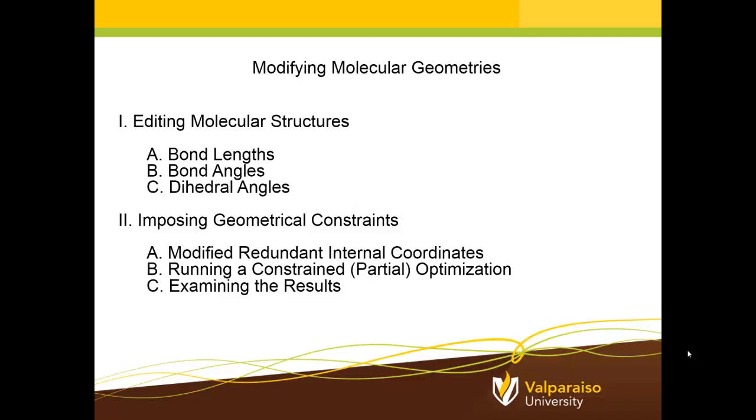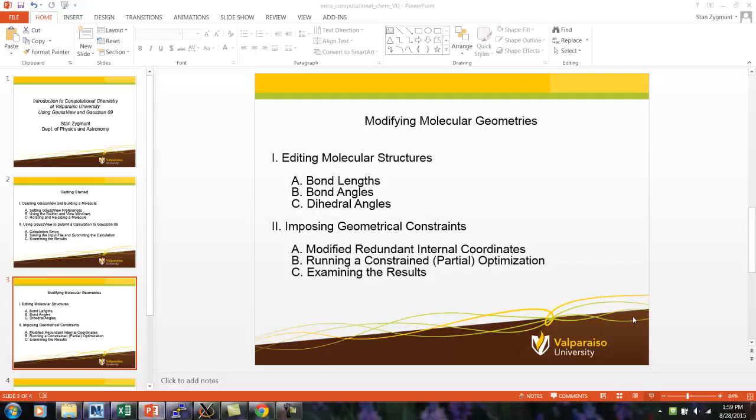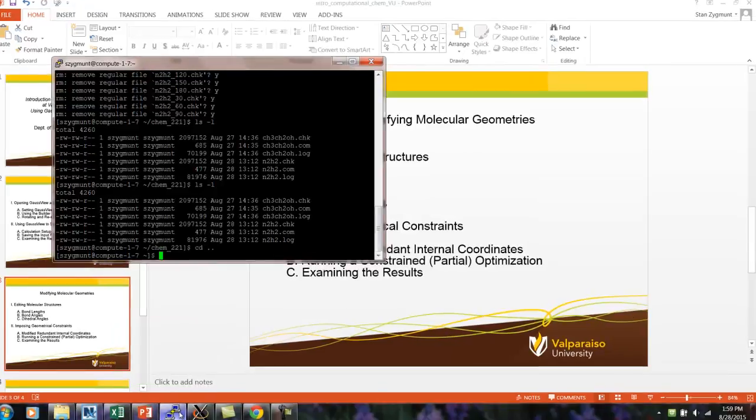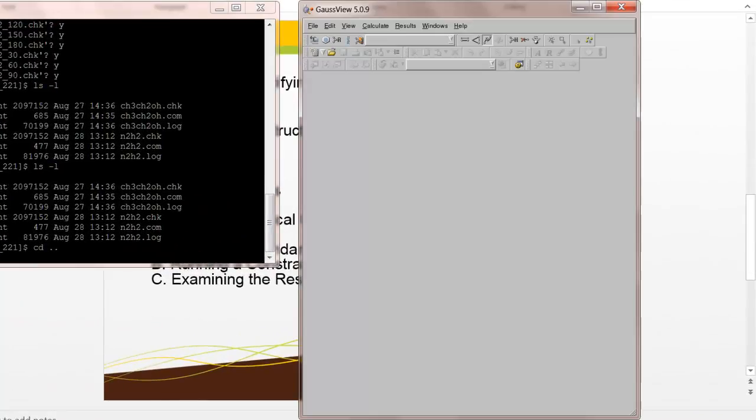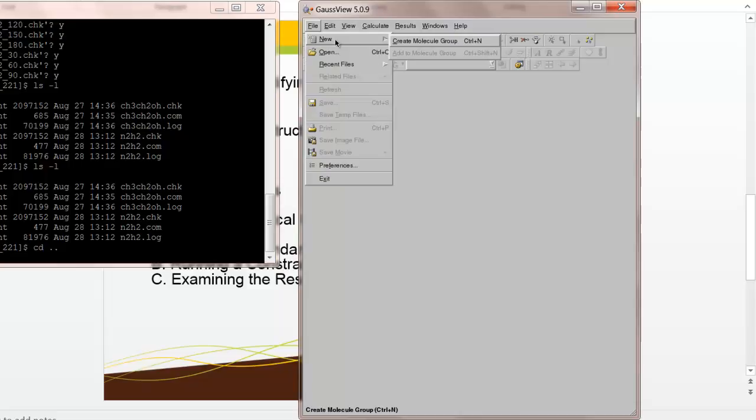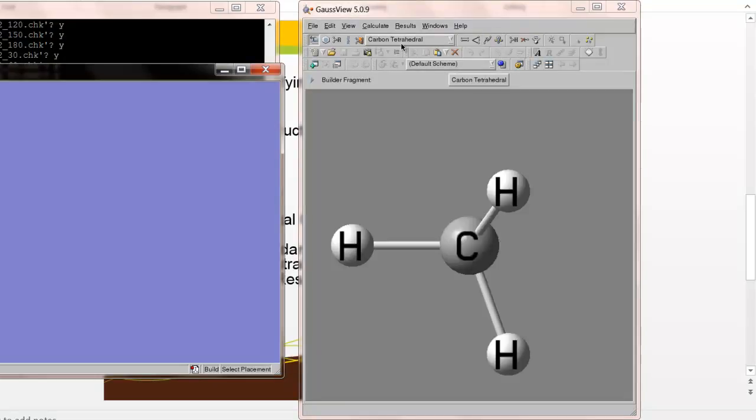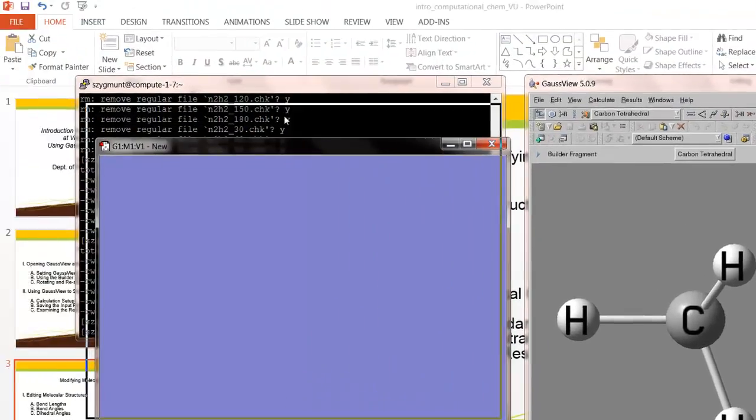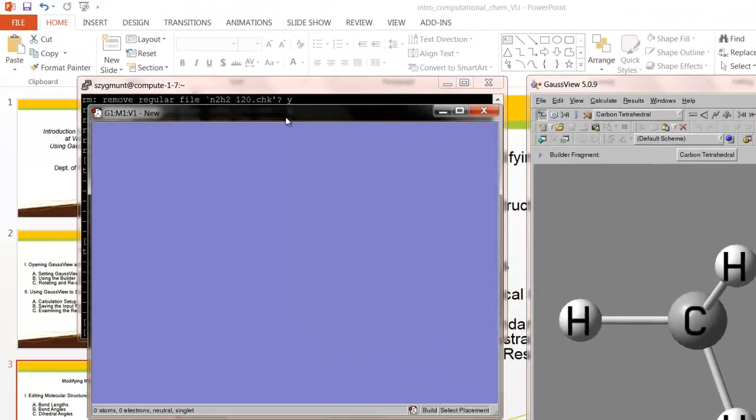This is useful when we start to look at the dynamical behavior of some molecules, and I'll explain in just a minute. So what we need to do is in GaussView, go ahead and if you don't already have one open, open up the view window and build a new molecule.